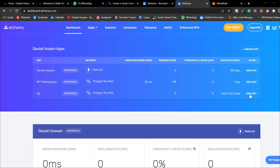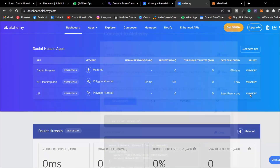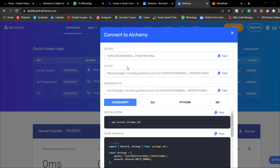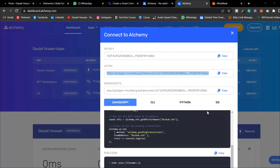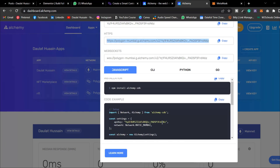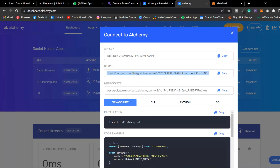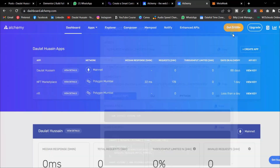Once you click Create App, you'll find the project you just created. Click 'View Key' — make sure you don't share this key with anyone. This is your private API key which you'll use for deploying your smart contracts. You'll find three options; the one we're going to use is HTTP. Simply copy that URL.